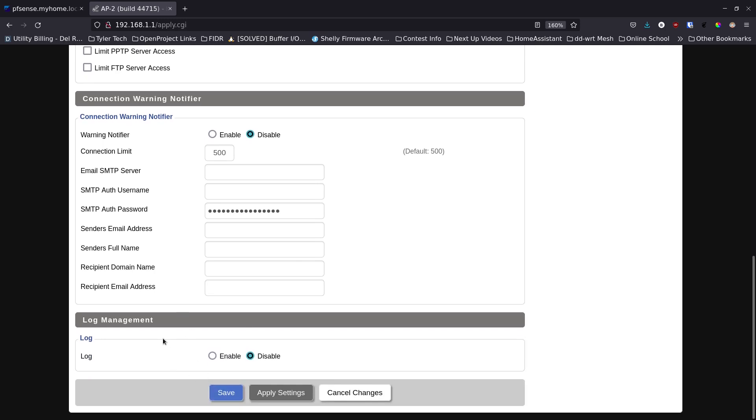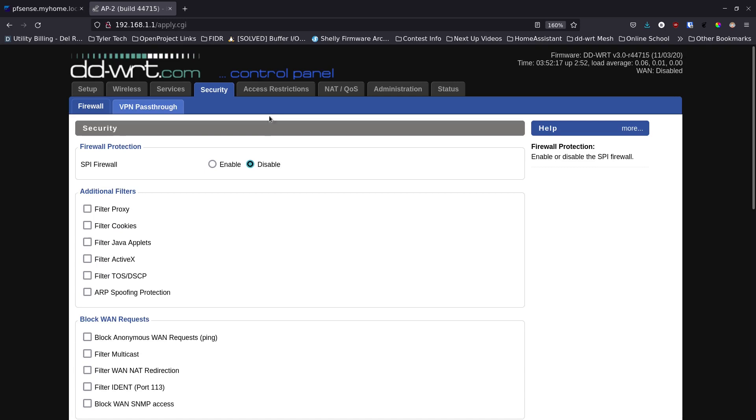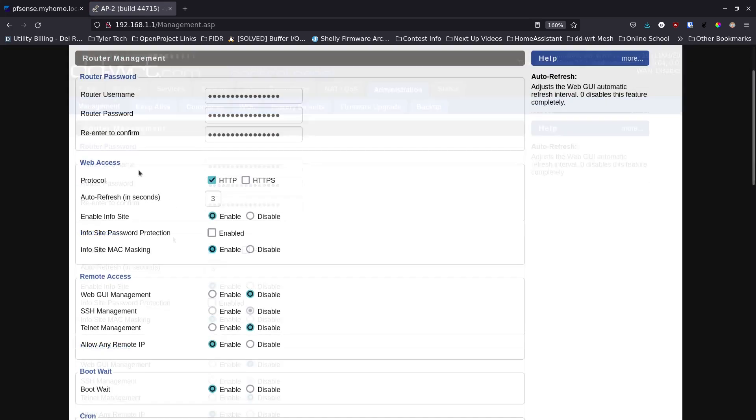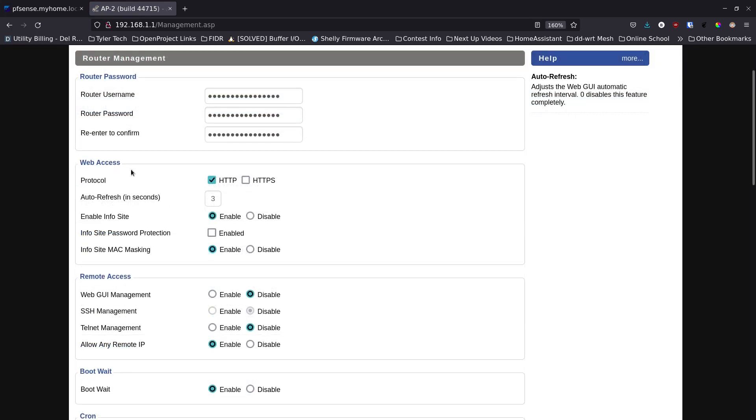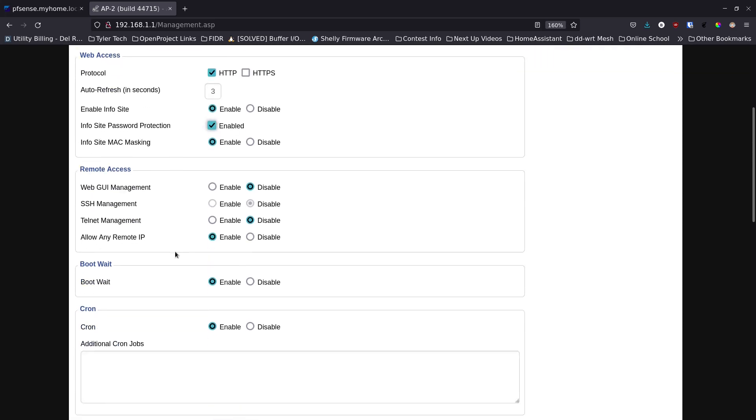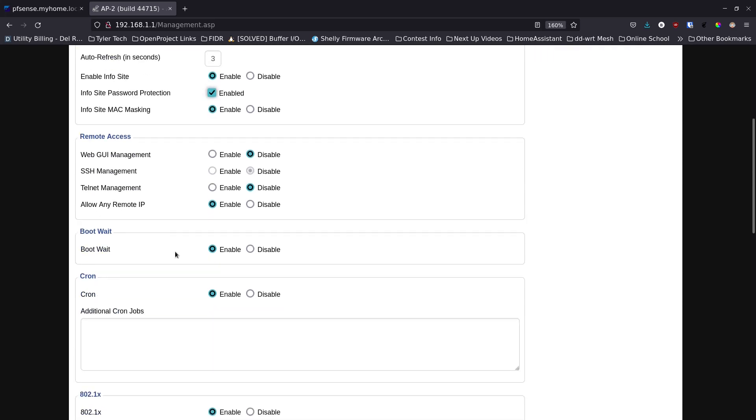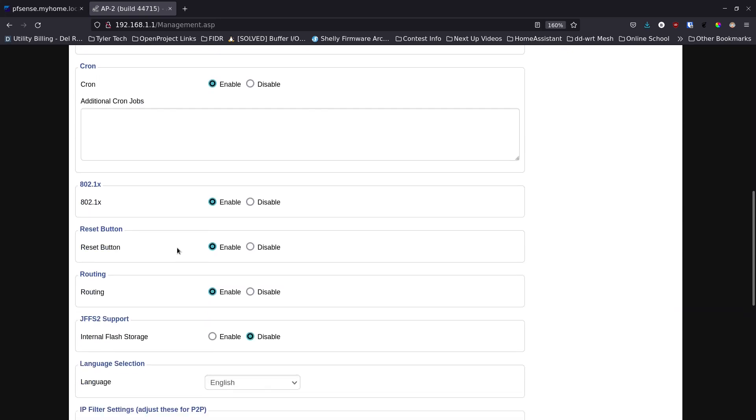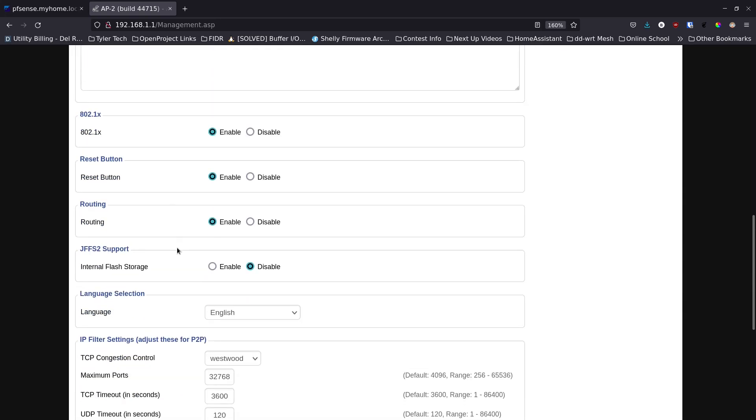It's suggested that under the administration tab, under management, under the web actions section where it says info site password protection, they say it's better to enable this because that way if somebody hits the URL it doesn't display information about the router itself. Then we're going to scroll down, we're going to find the routing section and disable the routing section.